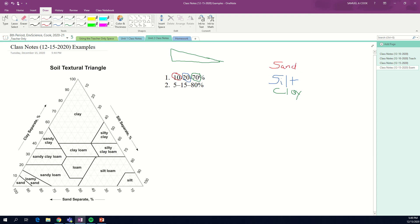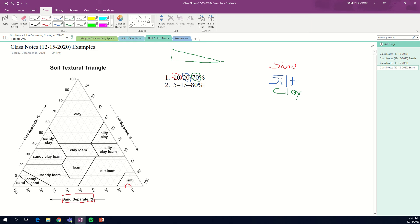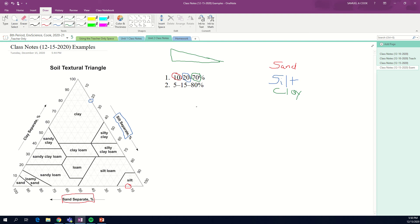Let's do what we did in class here. We got 10% of our soil is sand. Sand is at the bottom here, so I'm going to go to where it says 10%, make a circle here. Then we'll go to silt. Silt is on the right side right here, so let me hit it where it says 20%, draw a circle here.